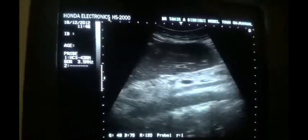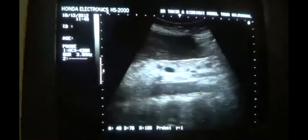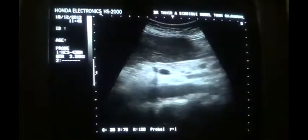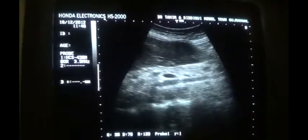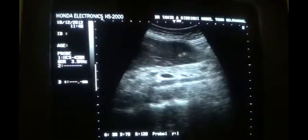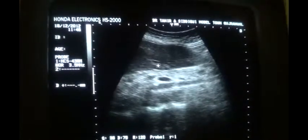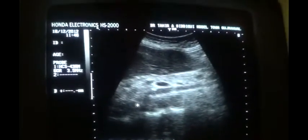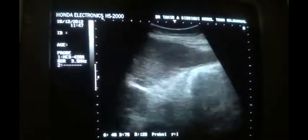Here you can see that the liver exceeds the origin of the superior mesenteric artery from the aorta. This is the superior mesenteric artery arising from the aorta, and you see that the liver is exceeding the origin of the superior mesenteric artery from the aorta.